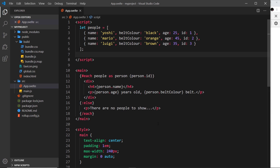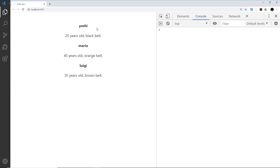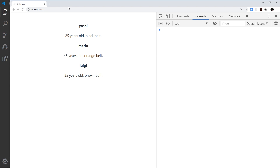Alright then gang, so in the last video we cycled through this data and output a snippet of HTML for each person in the array using the each loop, and we can see that over here everything looks fine. Now imagine I want to place a button under each person, and when we click on that button it deletes that person from the array of data and therefore re-renders this list in the browser.